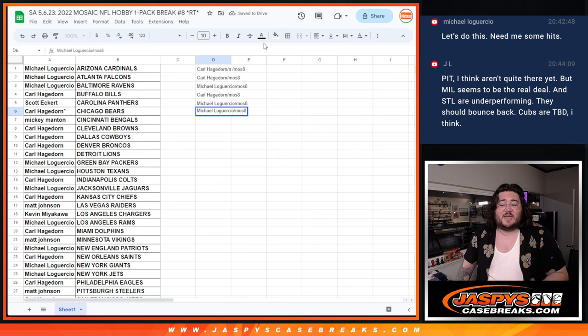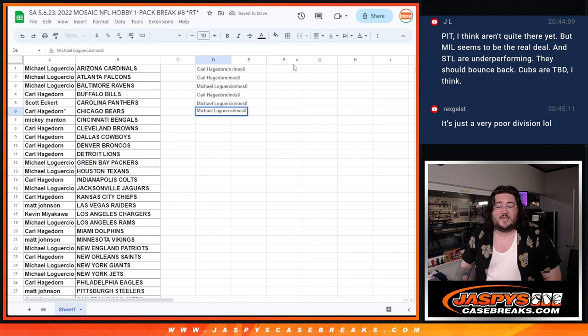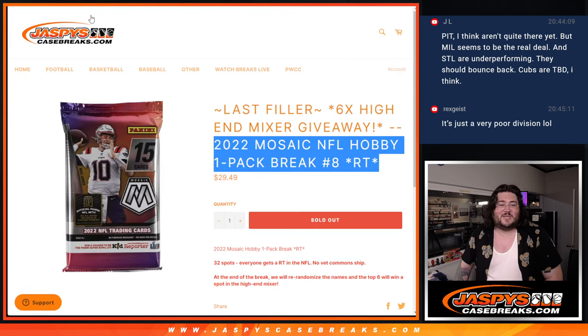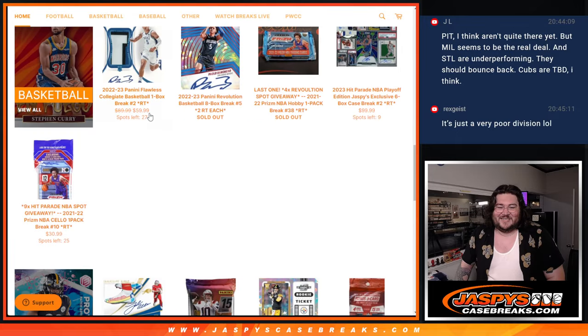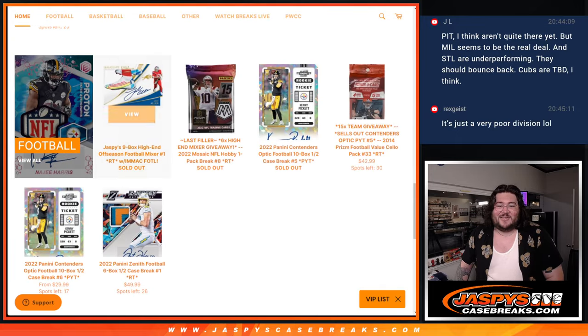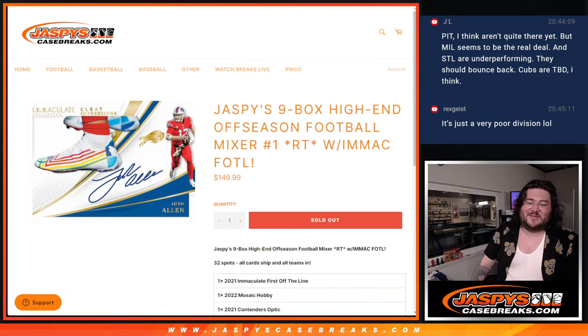When we come back next video, it's going to be that ten box. Nine box. High-end off-season mixer. Perfect. Thanks again. JusticeCaseBreaks.com. Bye-bye.